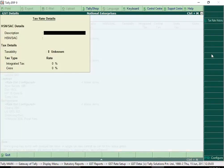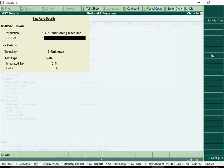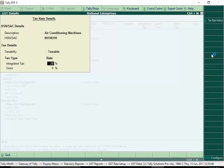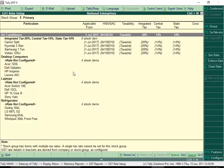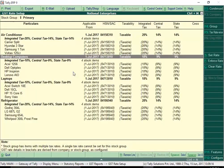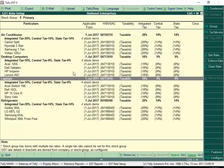In the GST details screen, enter the description for the type of supply. Ensure the HSN or SAC of the type of supply is entered correctly. Enter the integrated tax rate for the given HSN or SAC. The Central Tax and State or Union Territory tax rates are filled automatically. Enter the rate of SES if any, and save the tax rate details. Similarly, you can set tax rates for all the items very quickly.